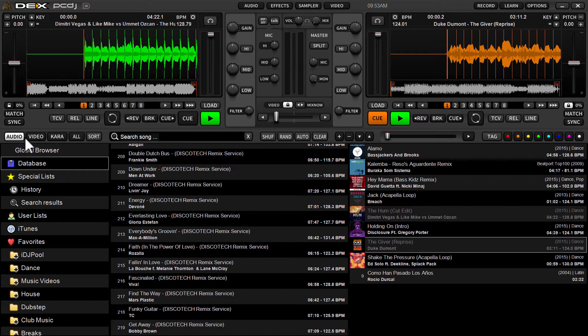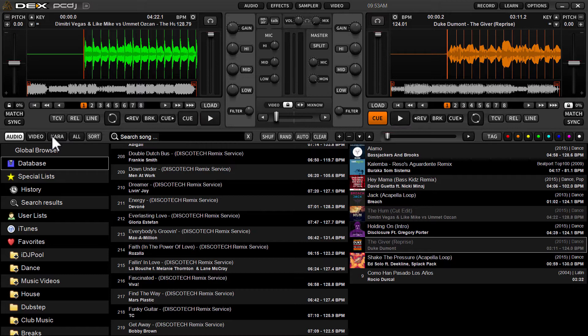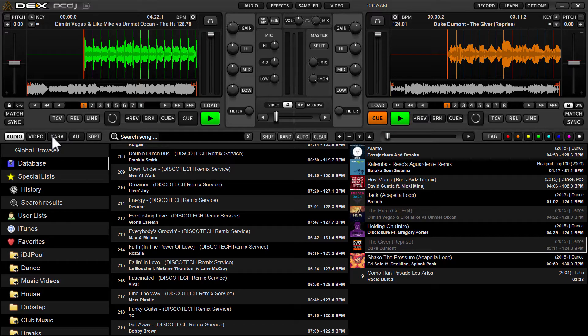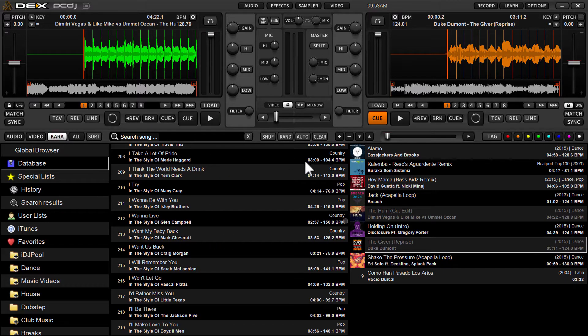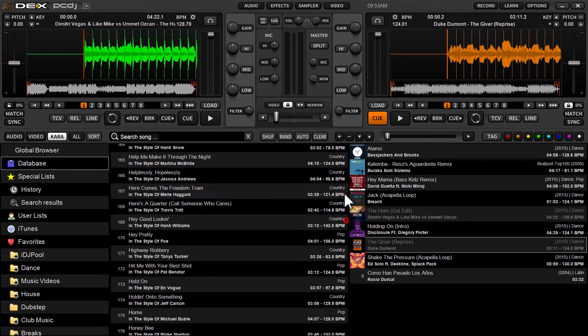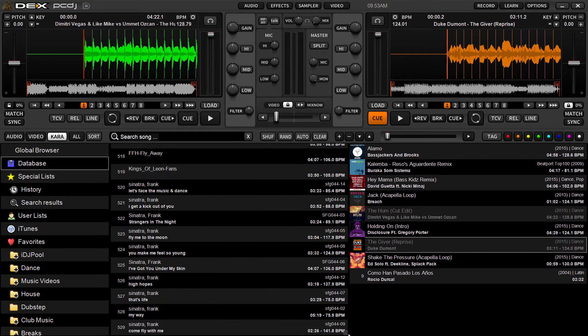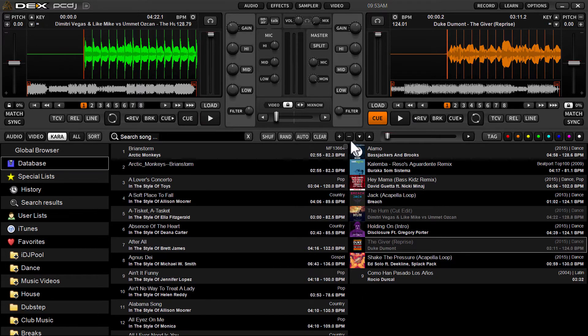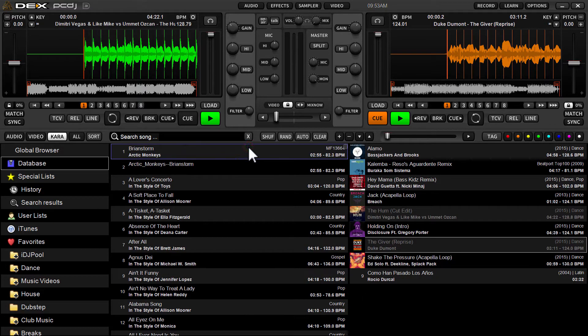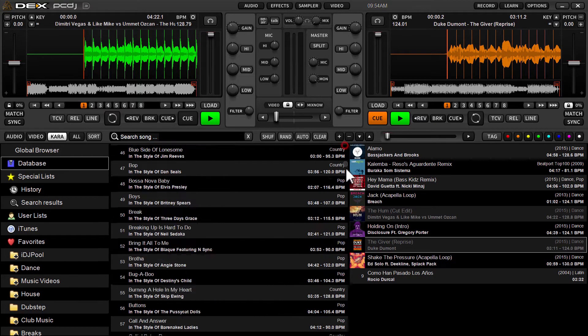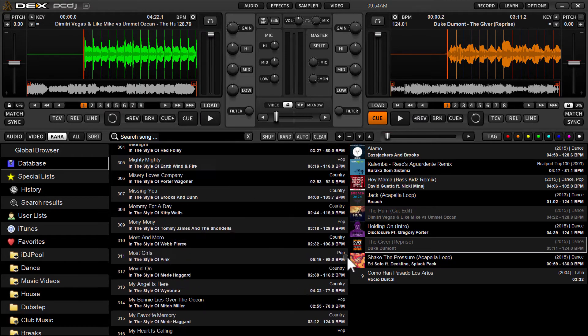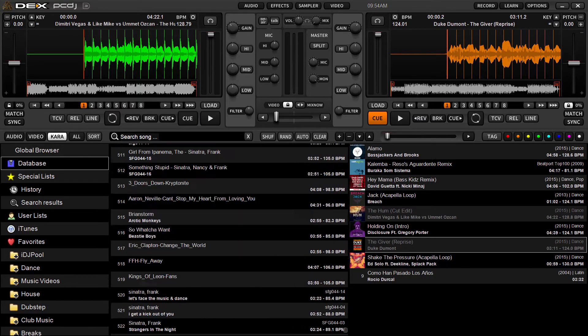I'll show you right here. We'll use karaoke as an example because we get this question a lot from KJs about how they can quickly identify a karaoke track without using a library filter. So I'm gonna press karaoke, so now I know right here these are all my karaoke tracks. What I'm gonna do is click on the very top track in the list.